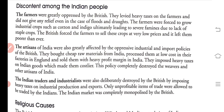The farmers were forced to grow industrial crops such as cotton and indigo instead of food crops and vegetables. This led to severe famines due to lack of staple crops, as food grain harvests were ruined by repeatedly growing only cash crops.